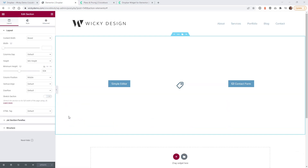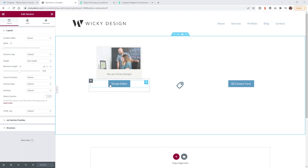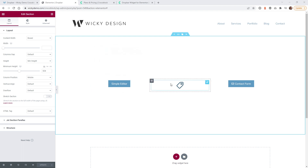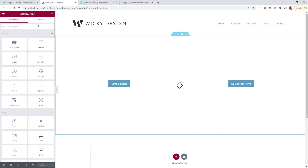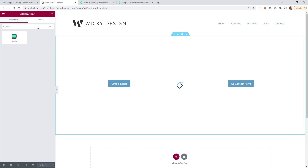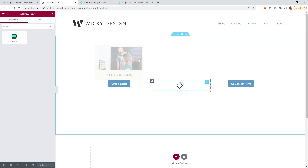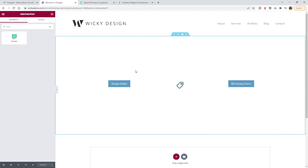Here we are on the back end of an Elementor website and I already have Jet Elements activated. After you have installed and activated the plugin, just do a search for Drop Bar and you're going to see this new widget appear. Click and drag it in — that's what I've done right here.